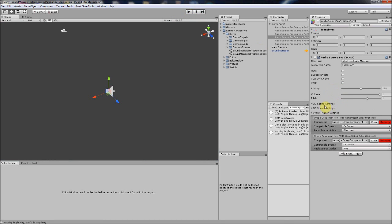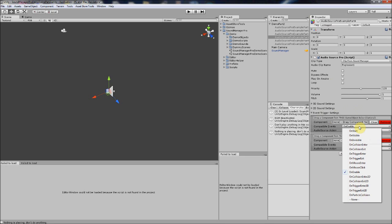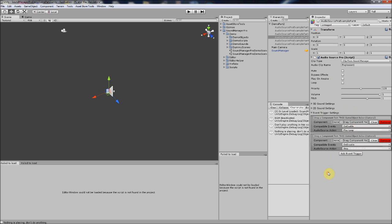In part four, event triggers — what they essentially do is provide a third drop-down called event trigger settings. You can set a compatible event; in this case it's 'on enable.' You can see a bunch of events here: on enable you play it as a loop, and on disable you stop it.